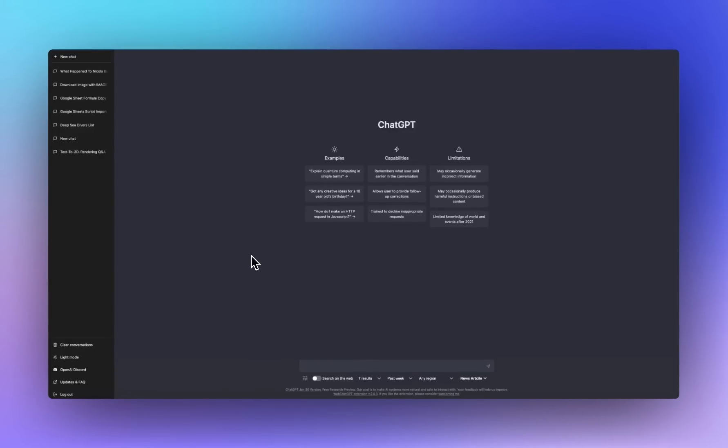After that, refresh your ChatGPT browser and you'll notice that there's a couple more elements, things below the search bar, technical language here, that you didn't have previously.